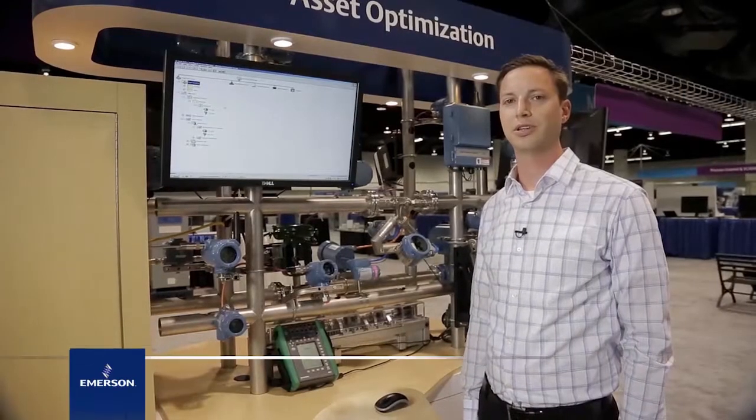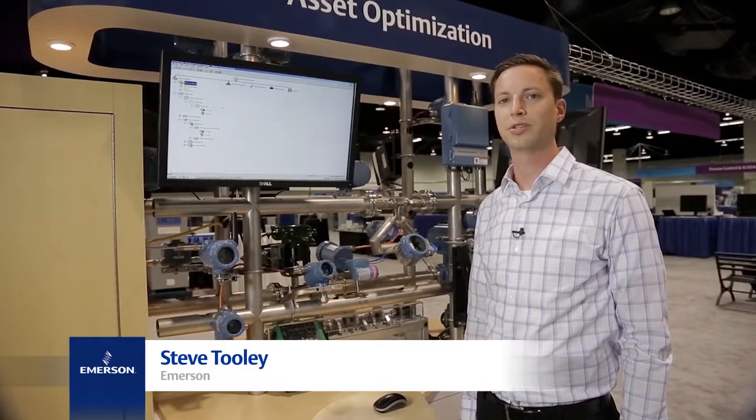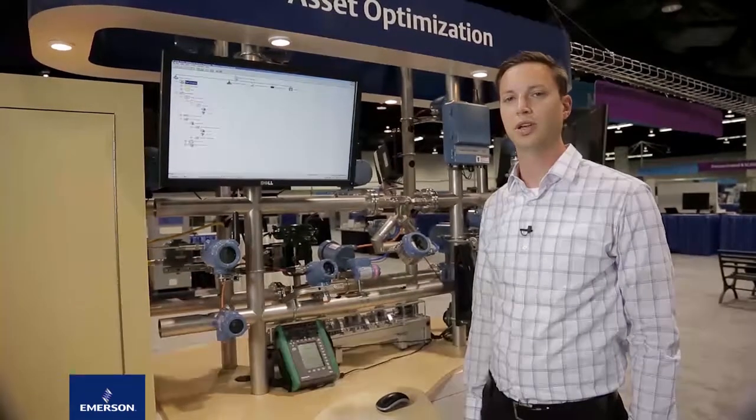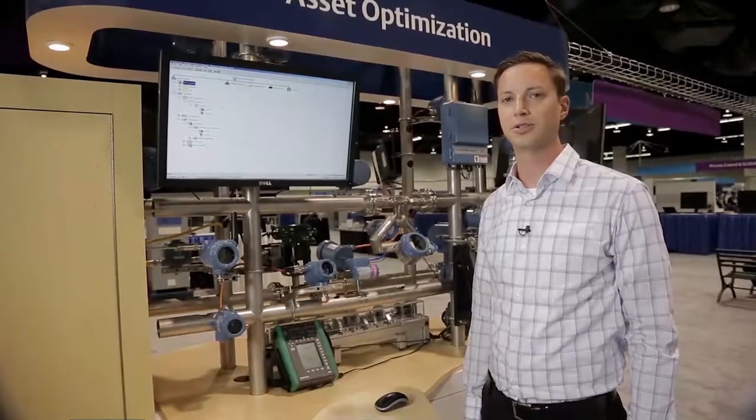Hi, my name is Steve Tooley and I'm with Emerson Process Management. Today we're going to be talking about calibration management within AMS Device Manager.